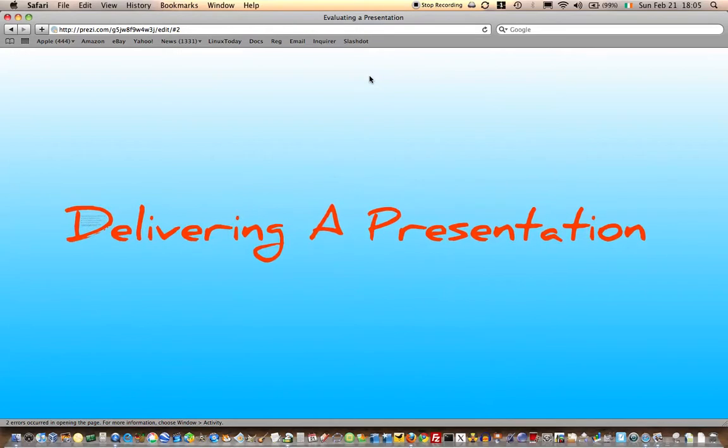Okay, so we're going to look at delivering a presentation. You've been working on presentations now for quite a while, and now we need to actually look at